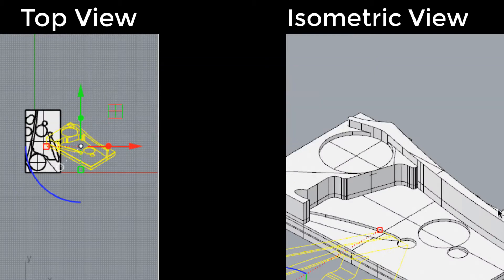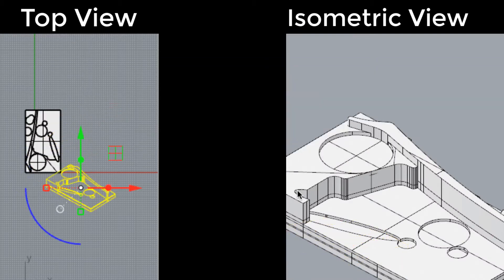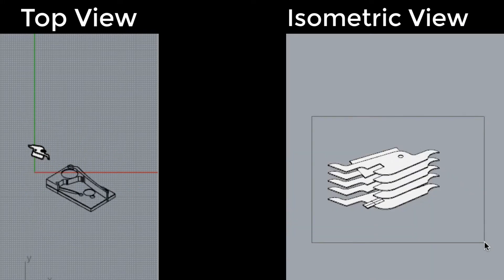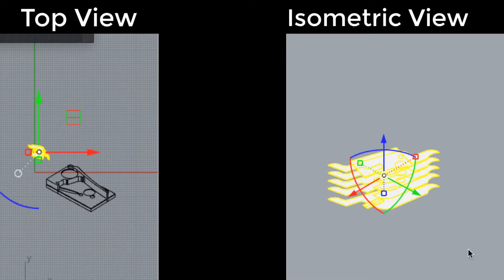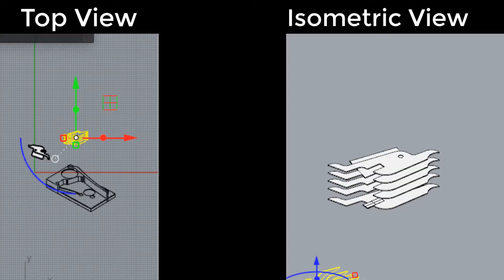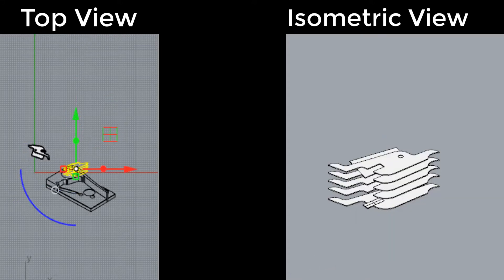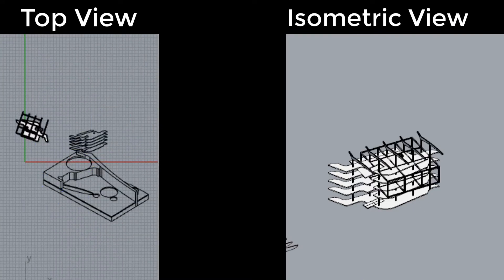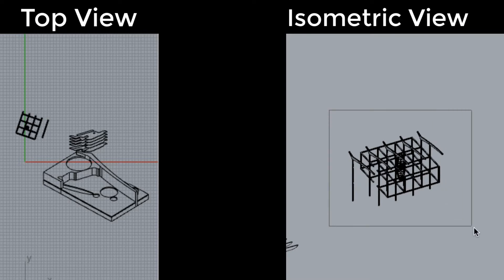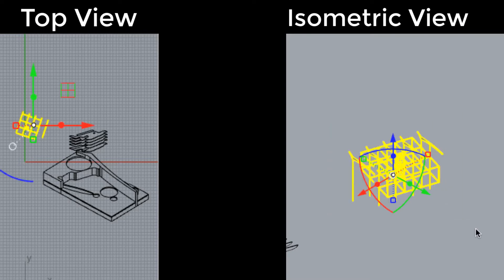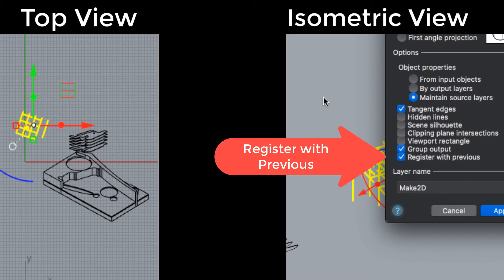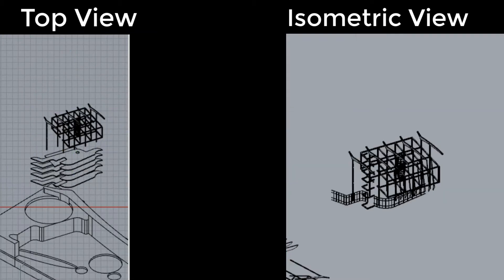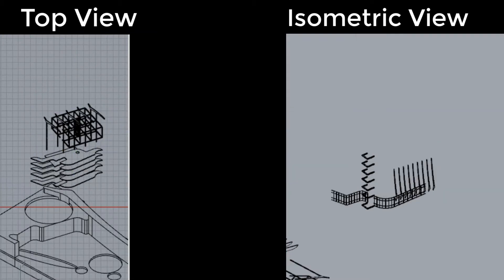There are a couple different ways we could make an exploded isometric. The way that I'm demonstrating here would be to select the pieces of the particular portion of the model and make a 2D view. You can see that I've made a 2D view of the base of the site, then I've selected the floor slabs and made a 2D view of the floor slabs. By choosing that I want to register with previous, they will sort of stack up on top of each other in a nice clean way.